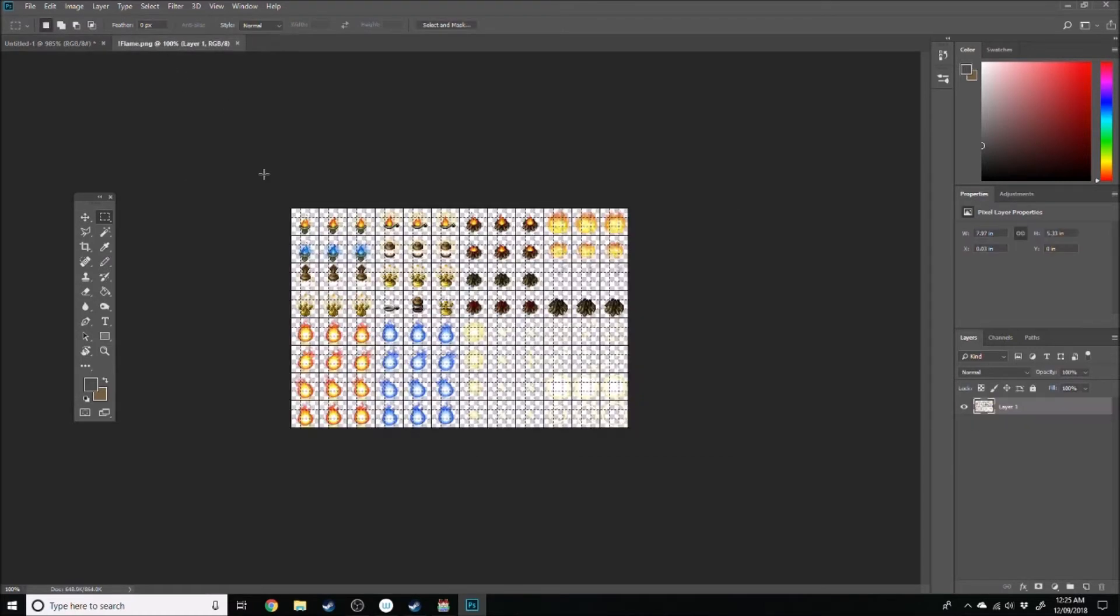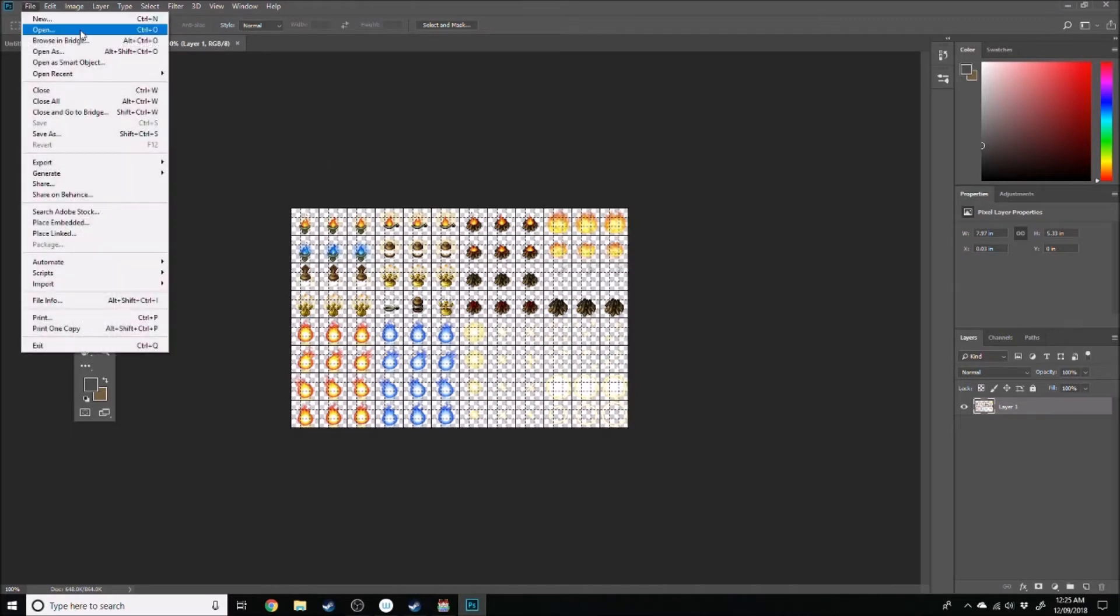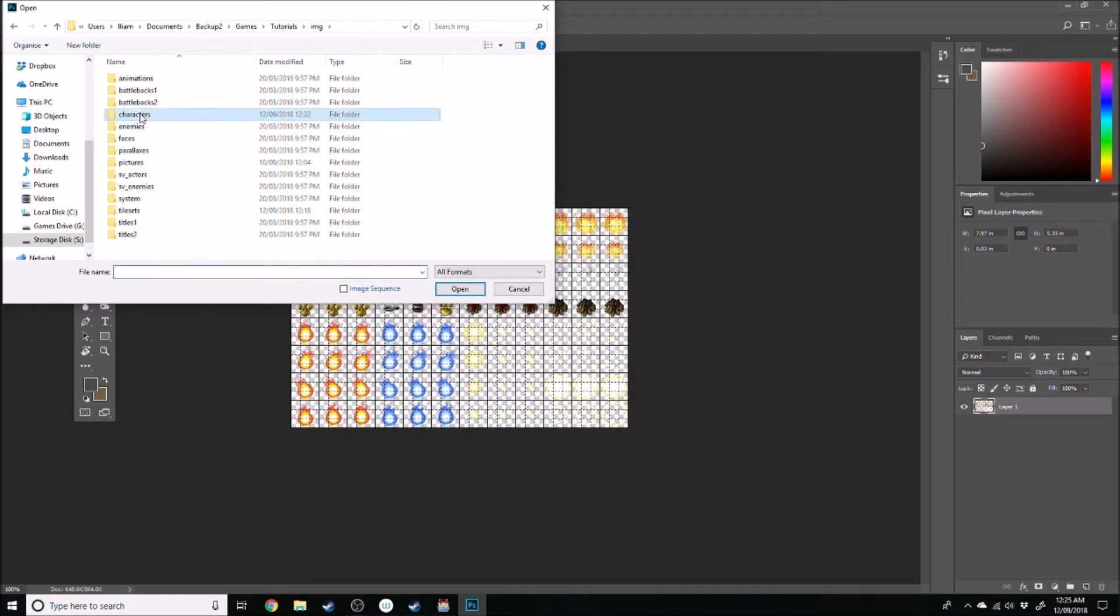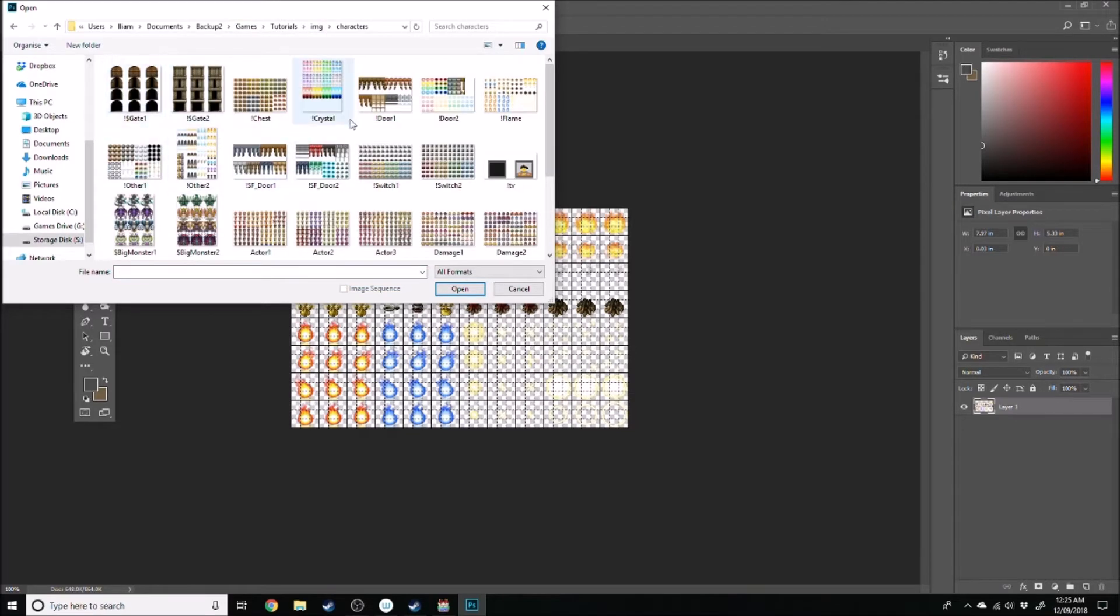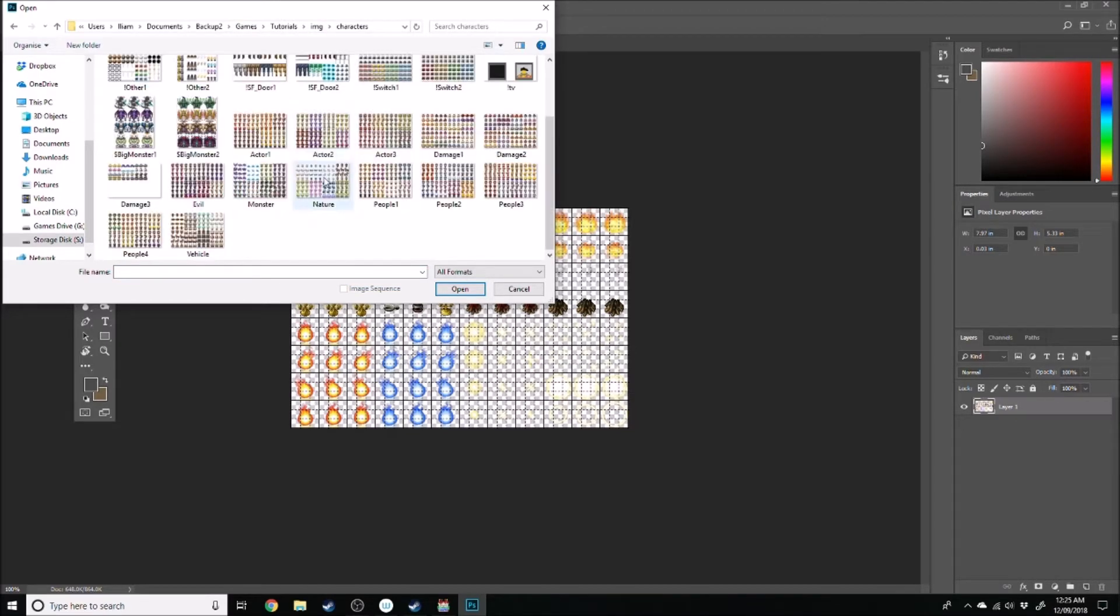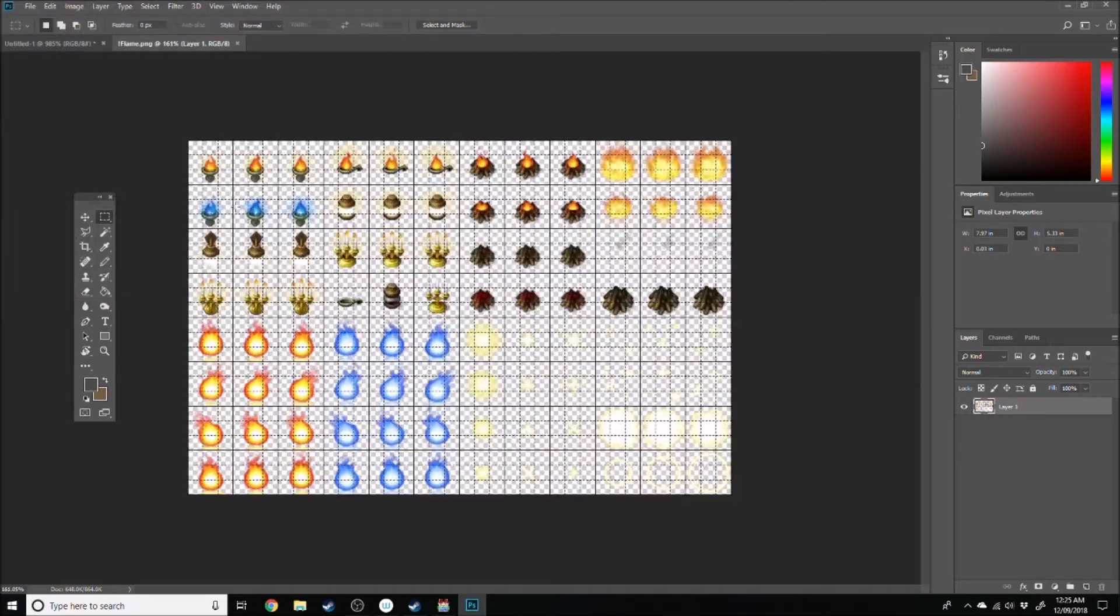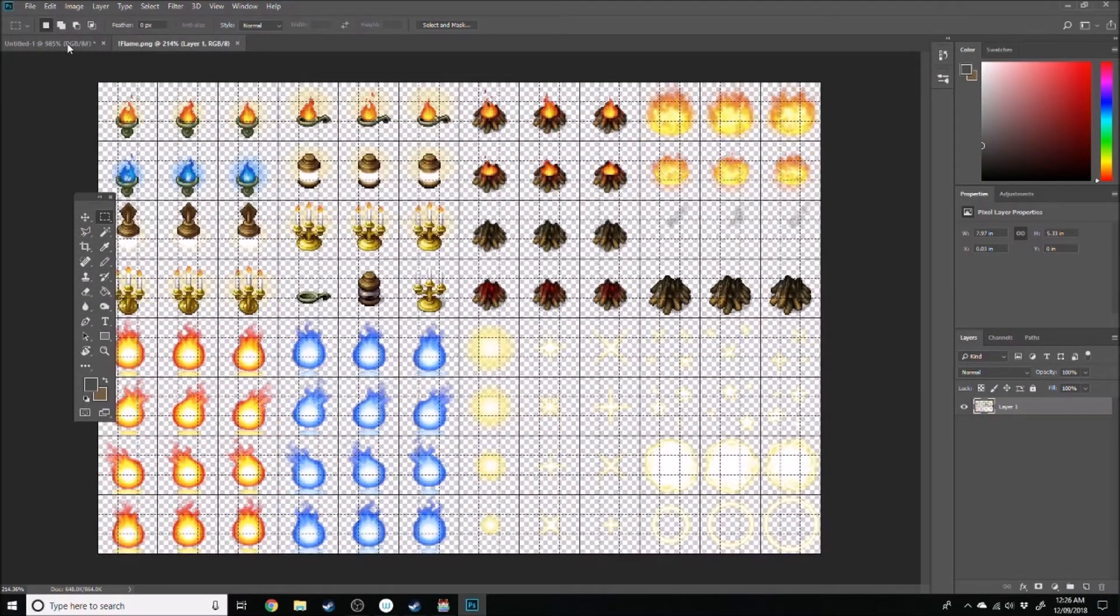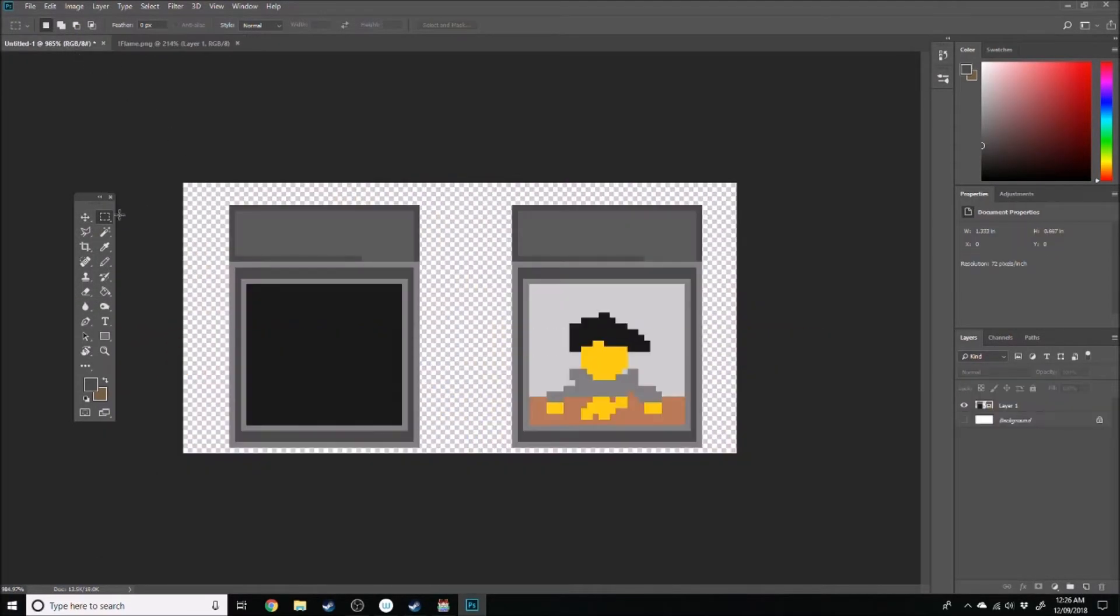So what you want to do, I use the flame as a default, but you can open up, if you go into your games, your image file, and then characters, this is where you get all the images for your events. So as you can see, I've selected the flames, and I've also got the grid set to 48 by 48.